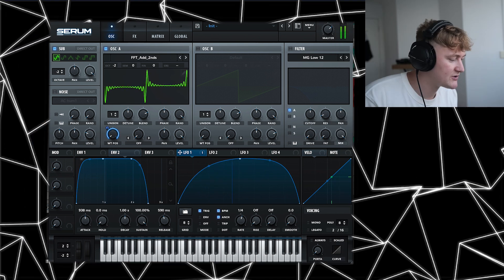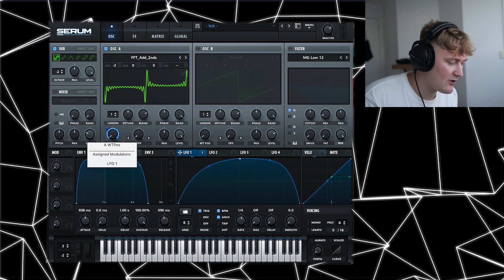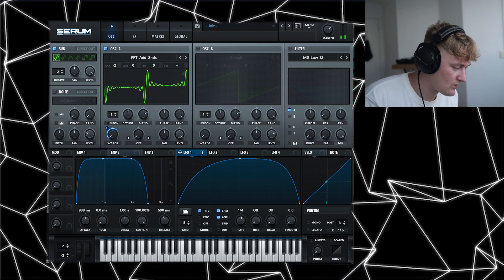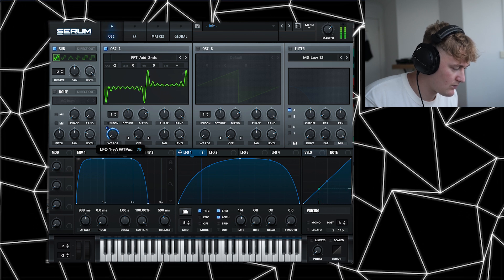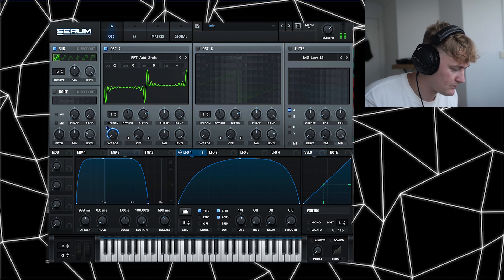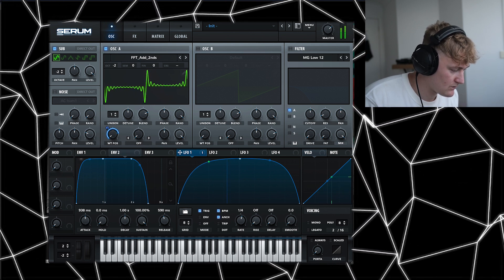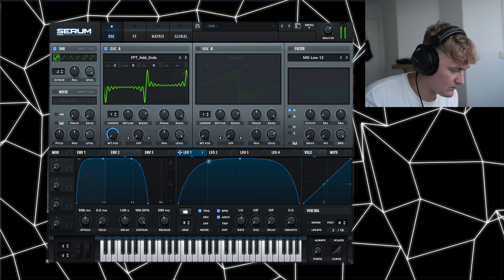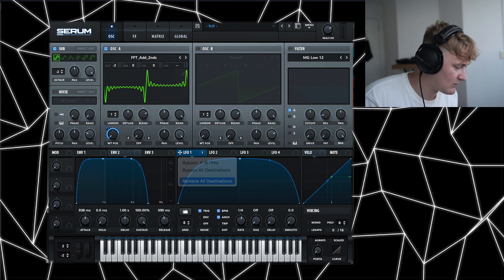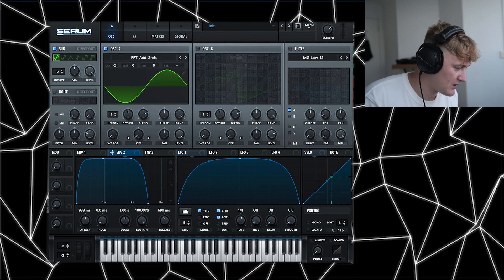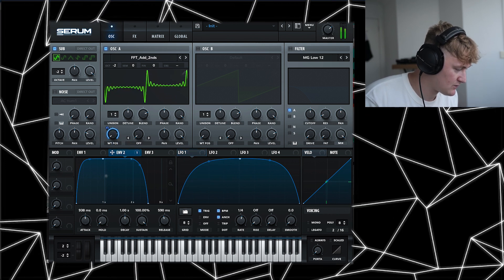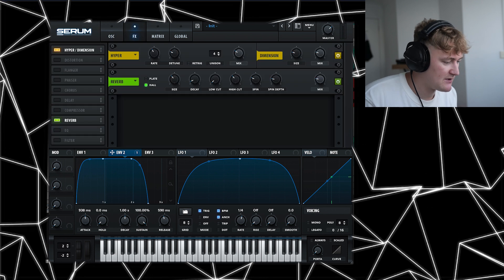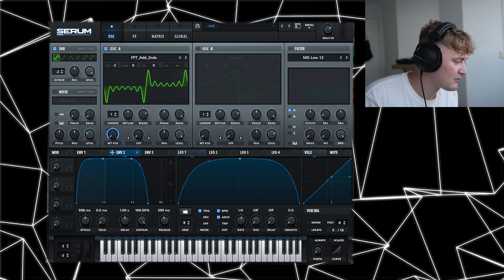You can also lower the amount of wavetable position change. Yeah, I think I prefer what we had on envelope 2. Sounds pretty similar. But yeah,